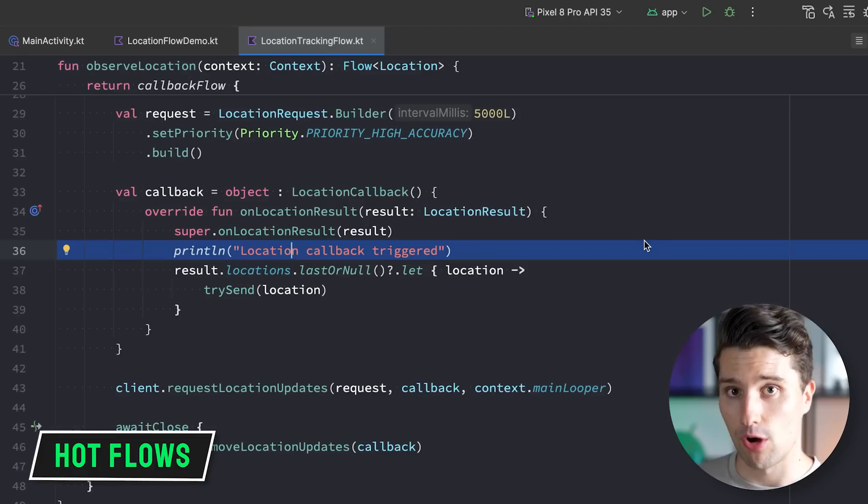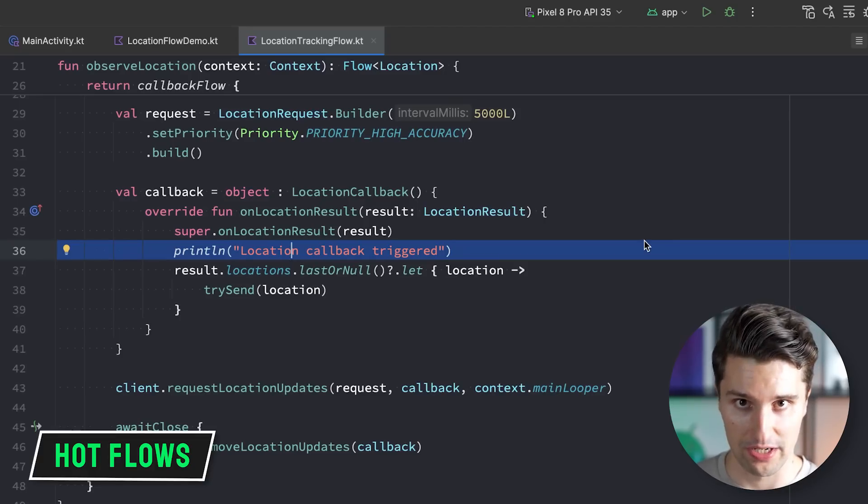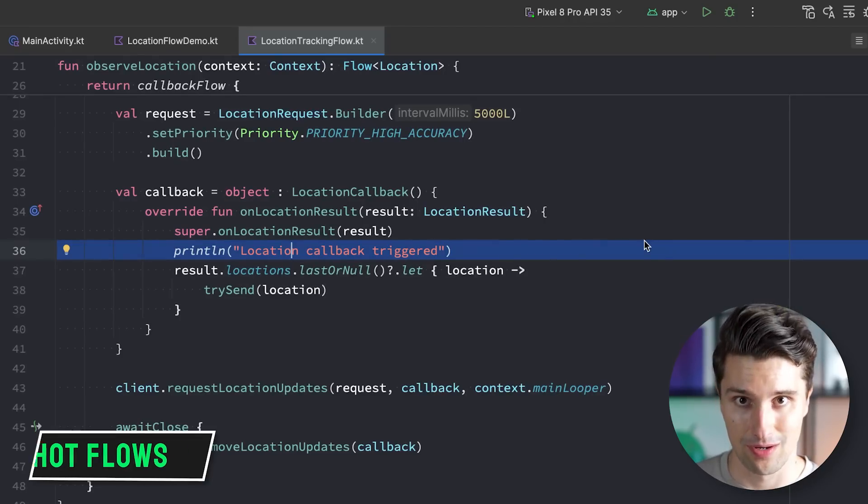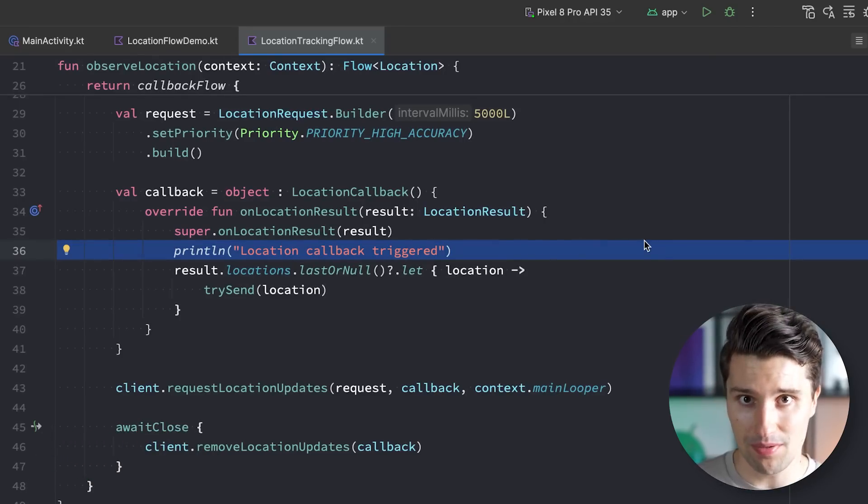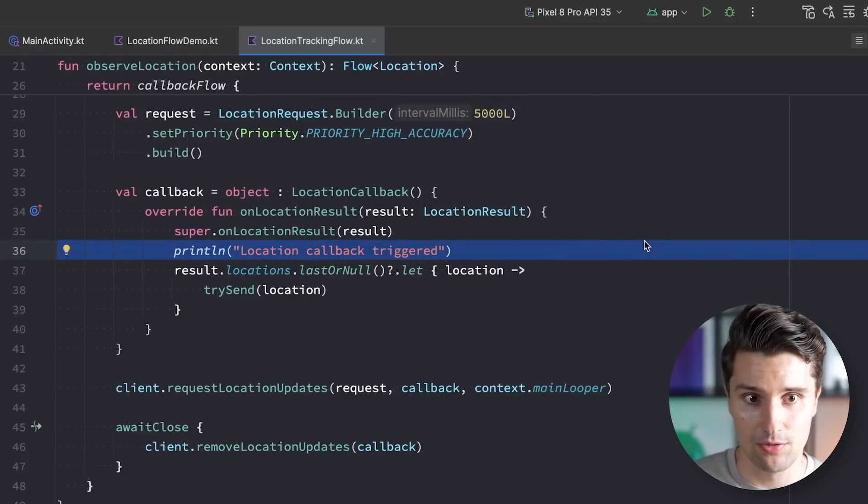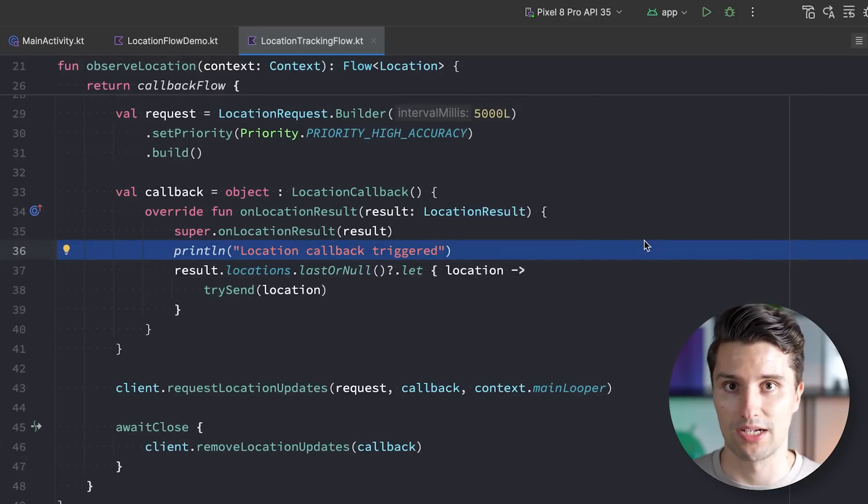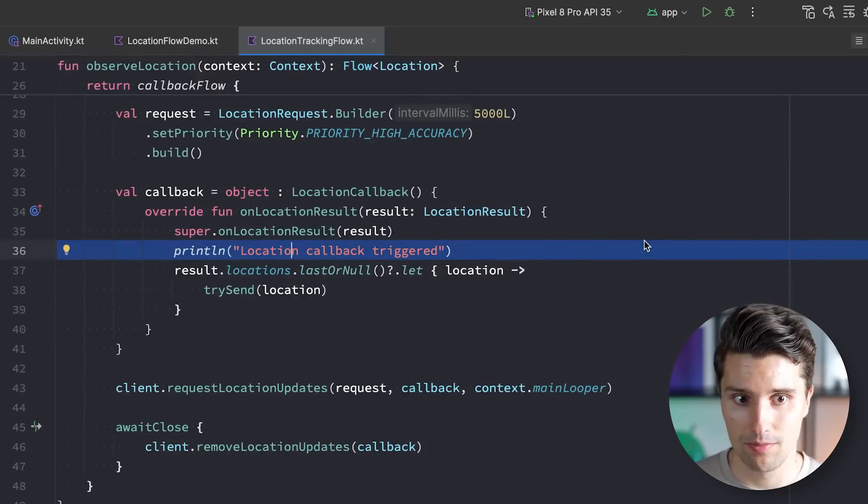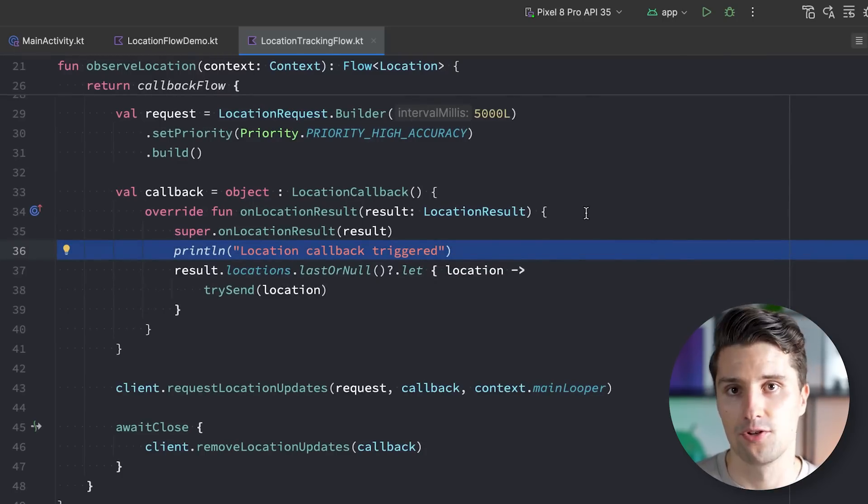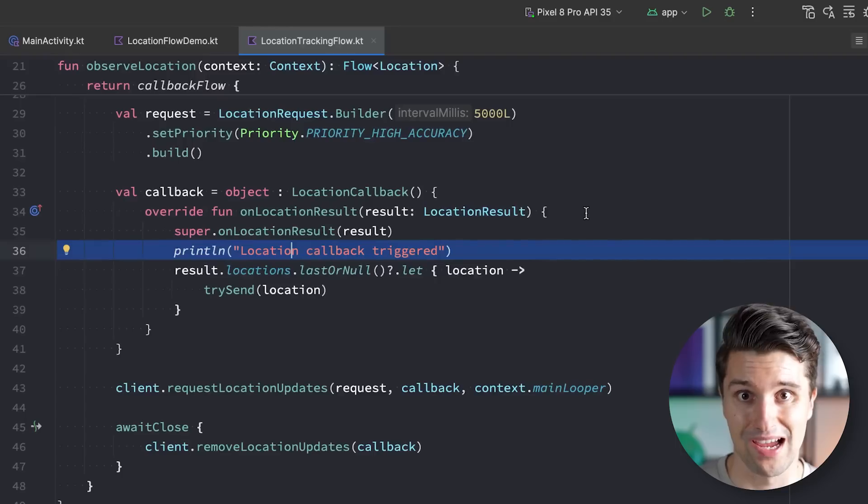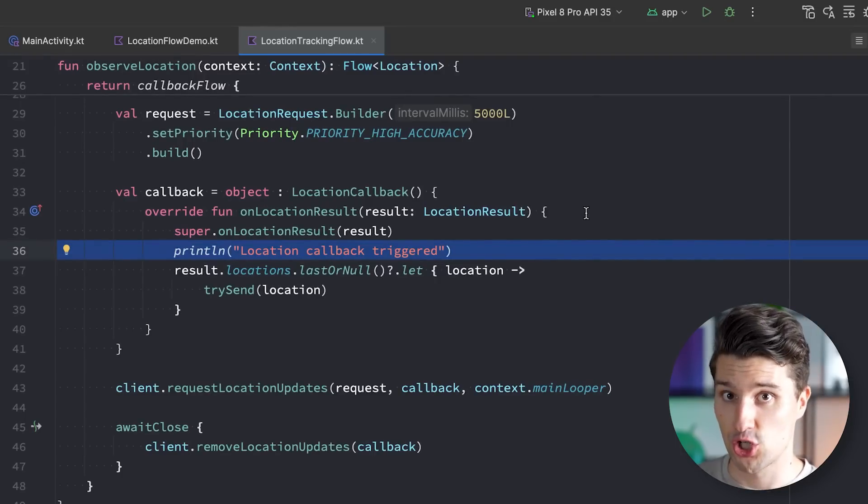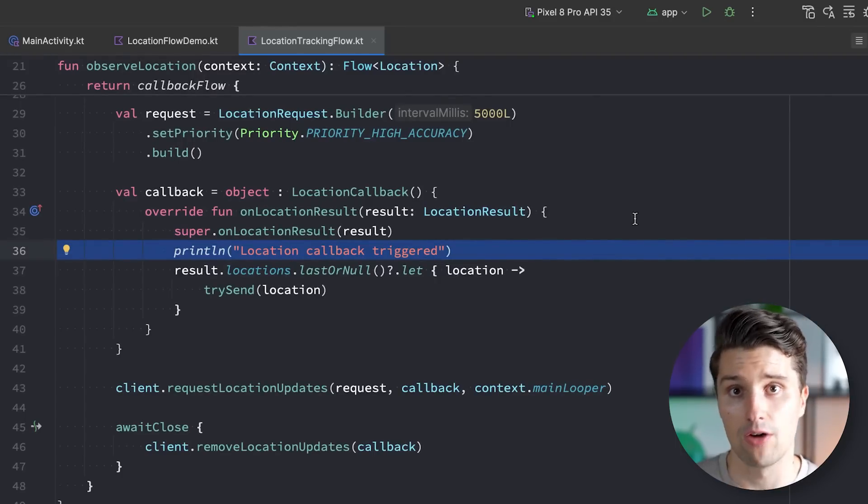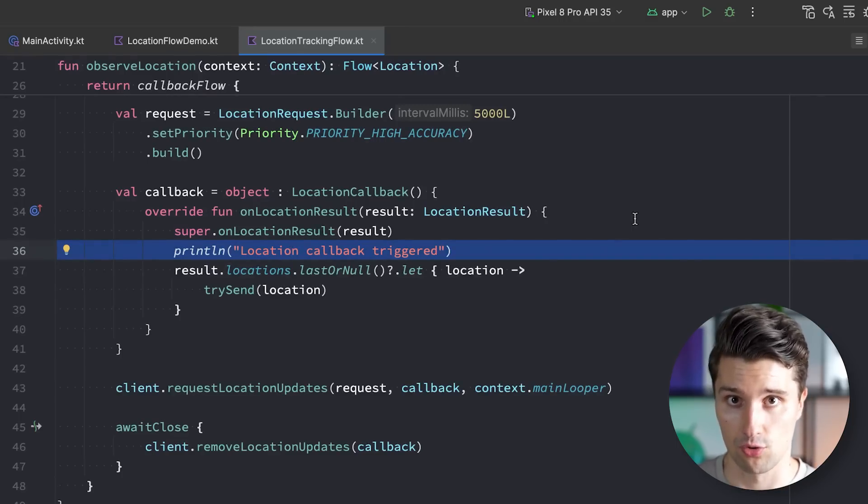So while with cold flows the flow only triggers when there is an active collector, hot flows are the exact opposite. They don't care about the collectors. If they emit a value, then they will always emit a value no matter if there is a collector or not. And if there are no collectors and a hot flow emits a value, then the value will just go to nowhere and it will be lost. And the two very popular hot flow variants we have in Kotlin are on the one hand shared flow and state flow. And I want to now demonstrate the behavior of each of these.